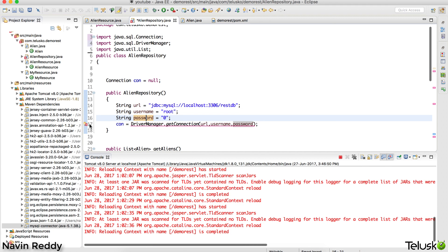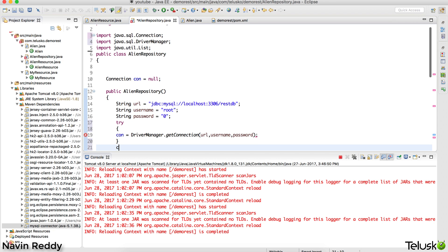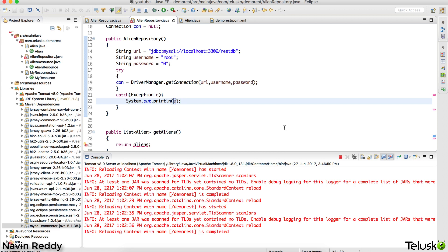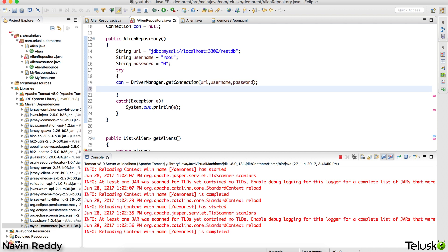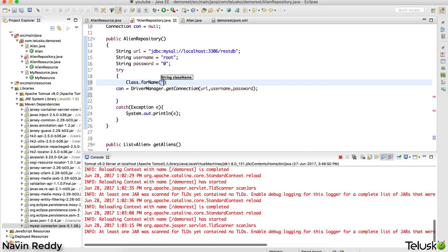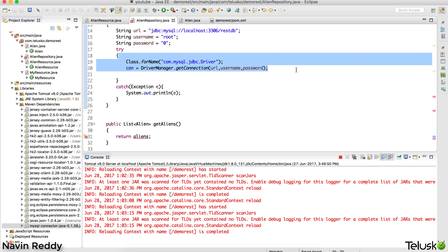There's an error because there's an unhandled exception. Whenever you do these things, you have to use try-catch. We'll add try-catch with Exception e, and in the catch block print an error message using System.out.println. We also need to call Class.forName() to load the driver — Class.forName("com.mysql.jdbc.Driver"). Again, I'm assuming you know JDBC; if not, search for 'Telusko JDBC' on YouTube.